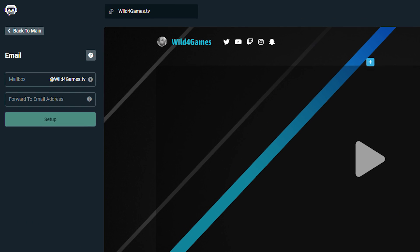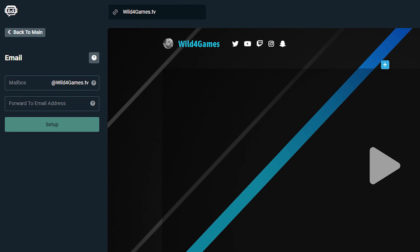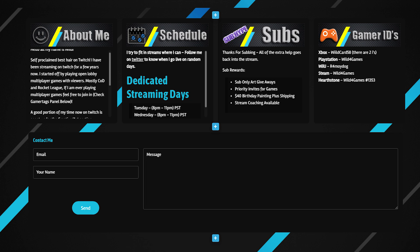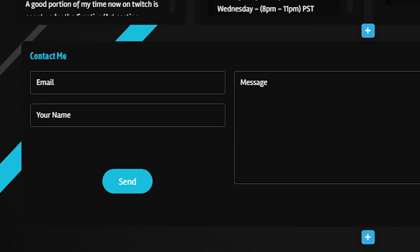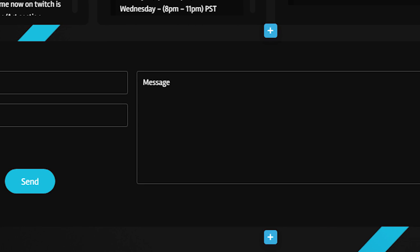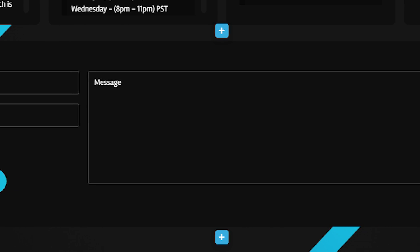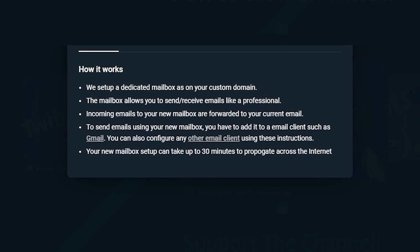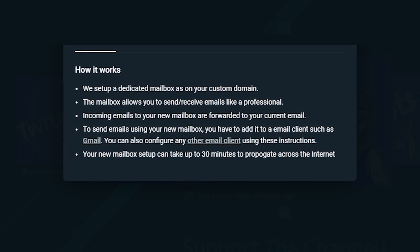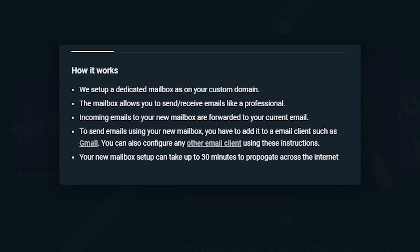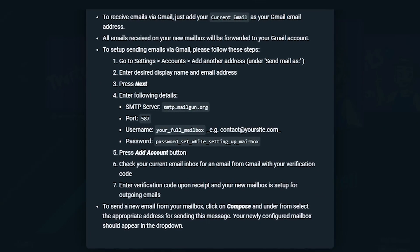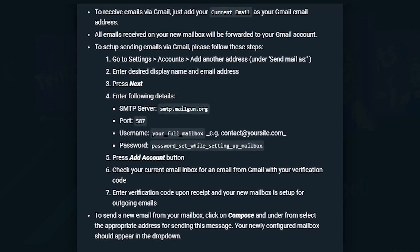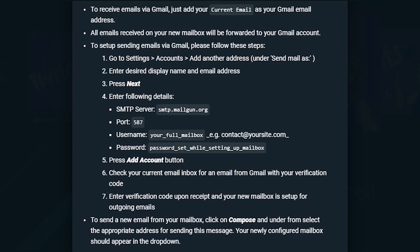Next we have custom email. Having a custom email allows you to set up a dedicated mailbox on your custom domain. This mailbox allows you to send and receive emails like a professional. Incoming emails to your new mailbox are forwarded to your current email, and to send emails using your new mailbox you have to add it to an email client such as Gmail.